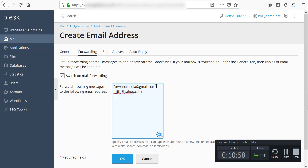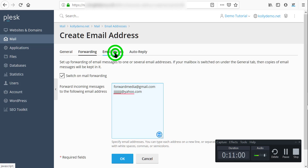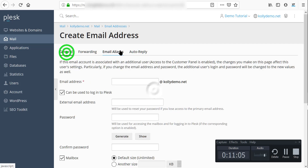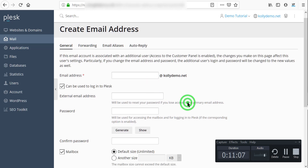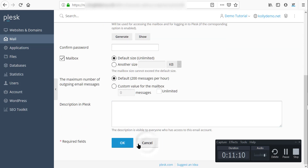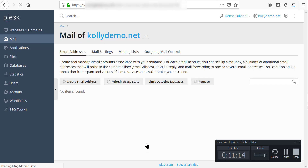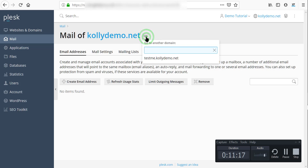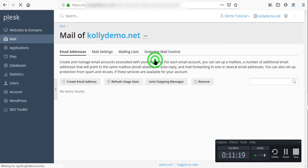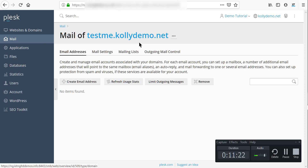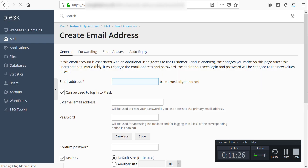We have the email address options and auto-reply. Once you are done you can click OK, but I'm going to click Cancel because I don't want to create an email address right now. We also have the subdomain of this domain, and you can create email addresses for the subdomain as well. Let's go back to the dashboard.